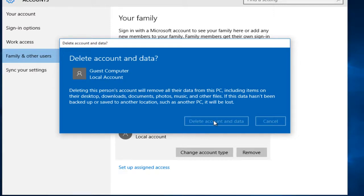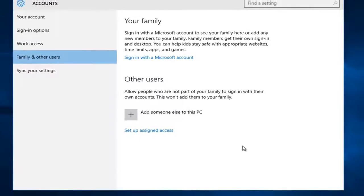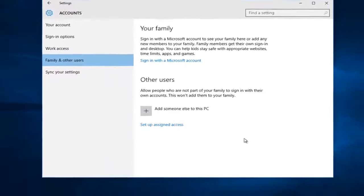Now this may take a few moments depending on how much information is on the account that we are deleting. And there we go. We see the other user is completely gone.